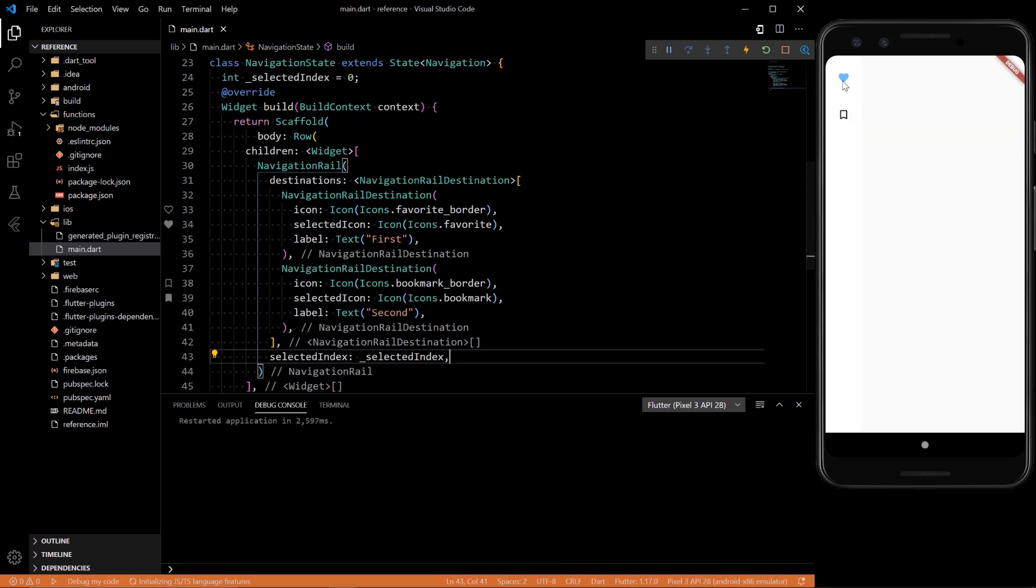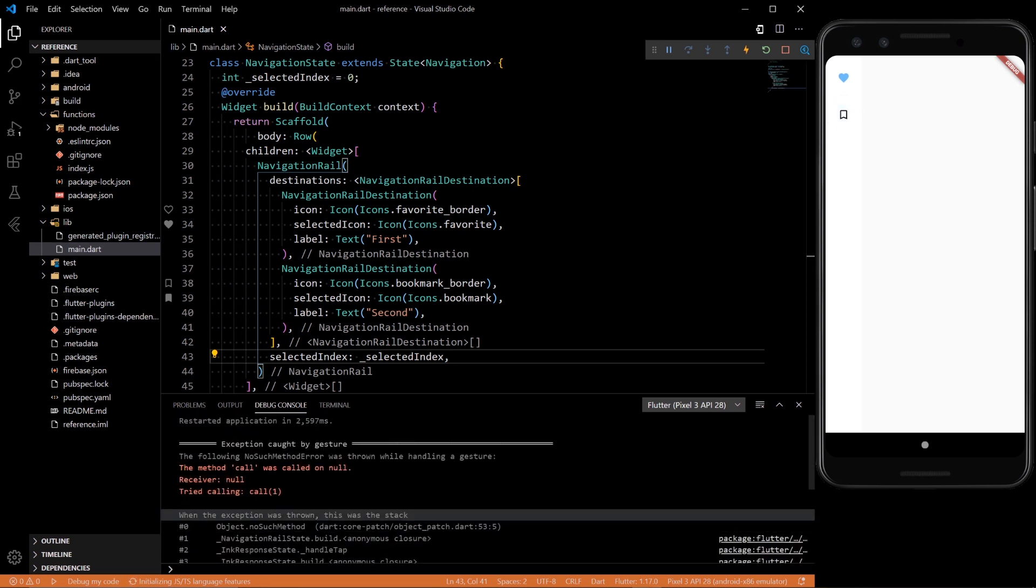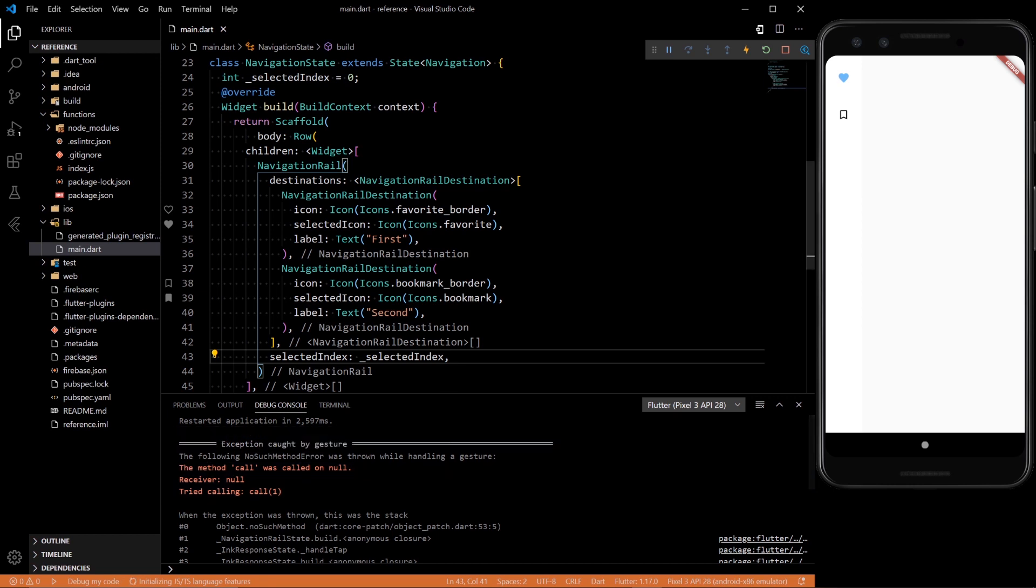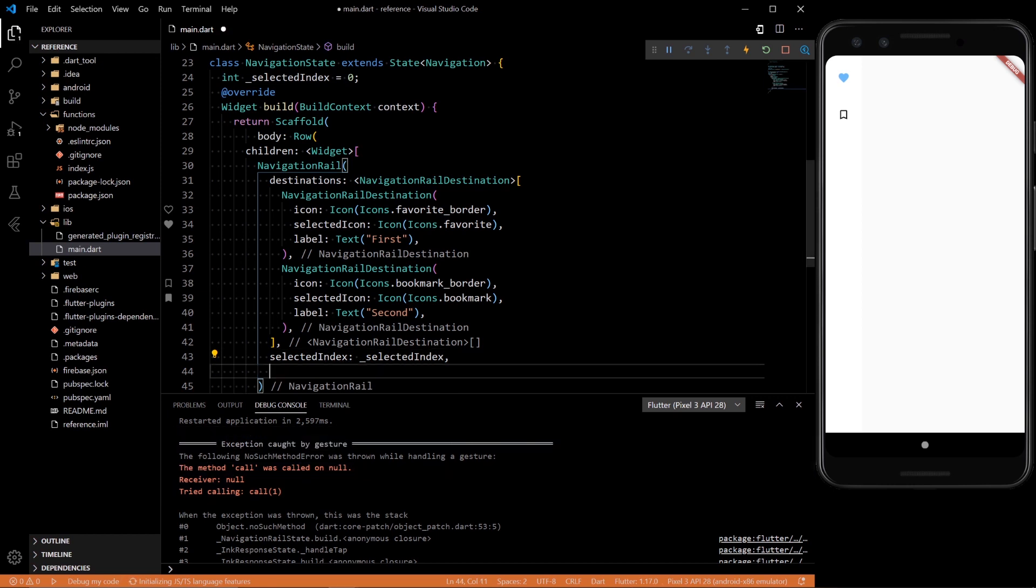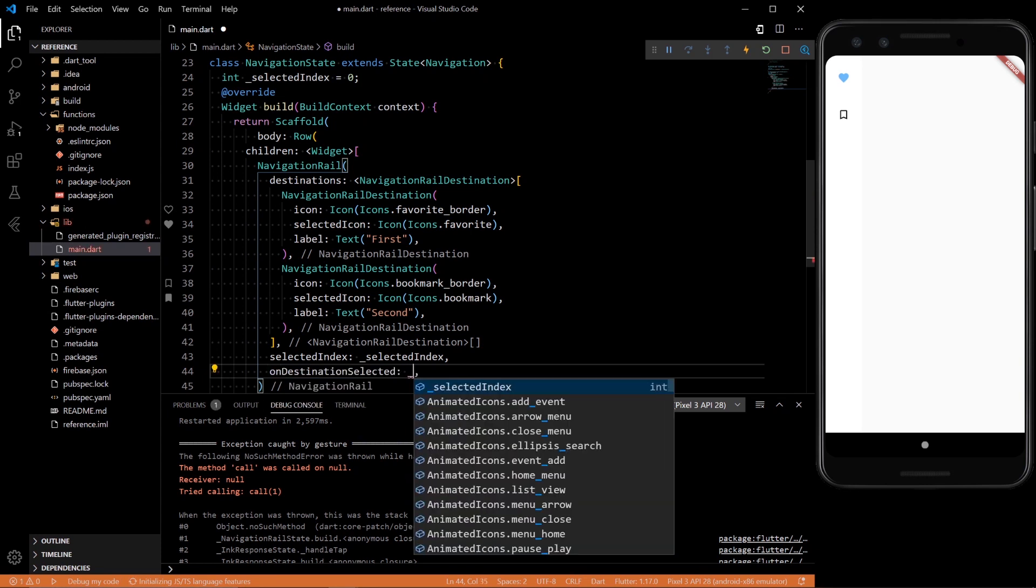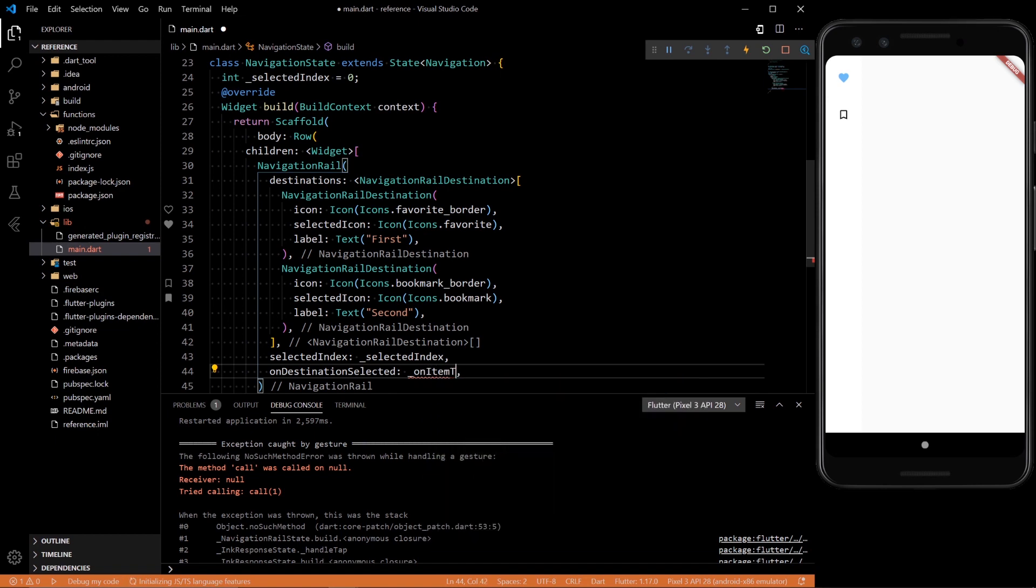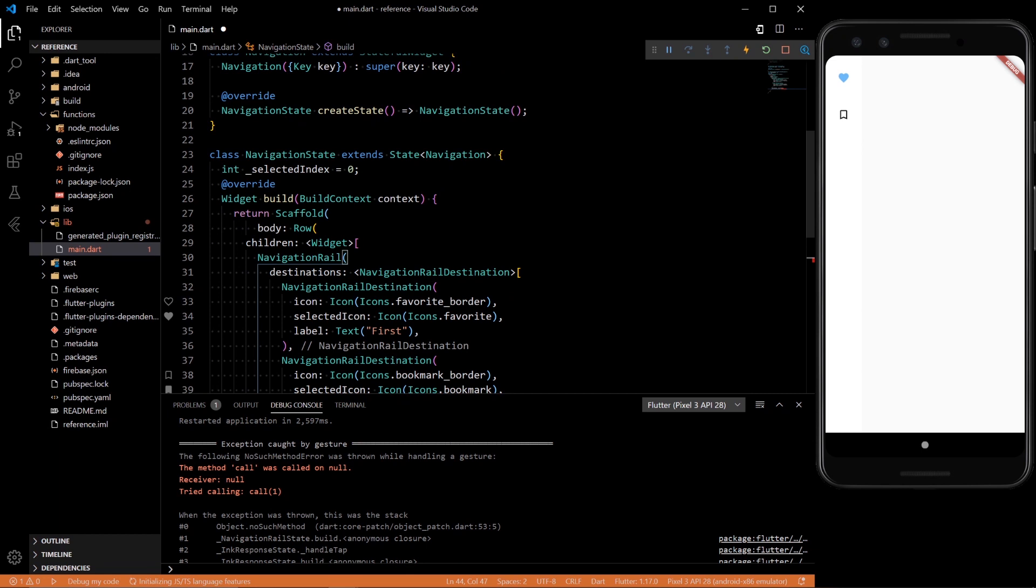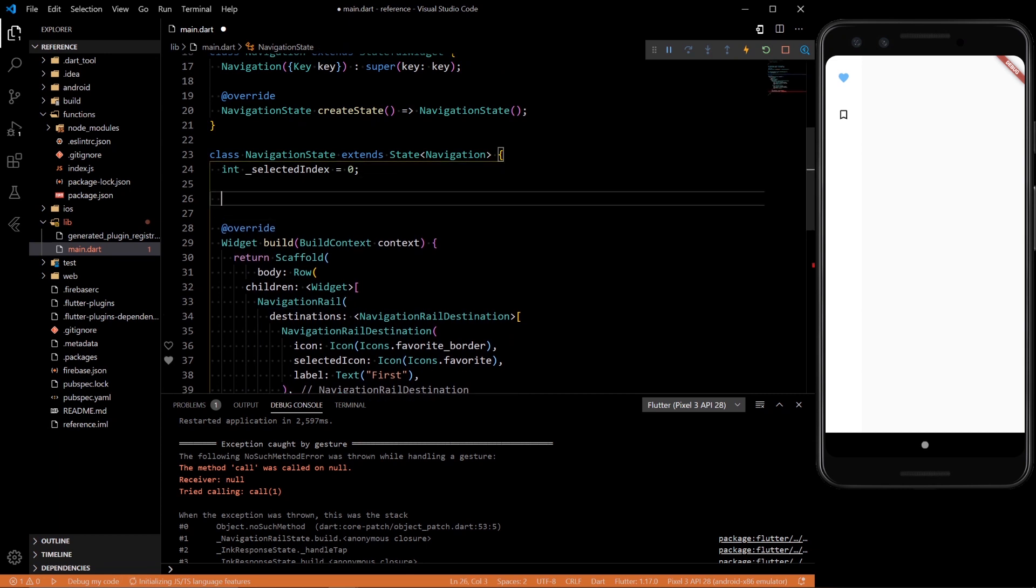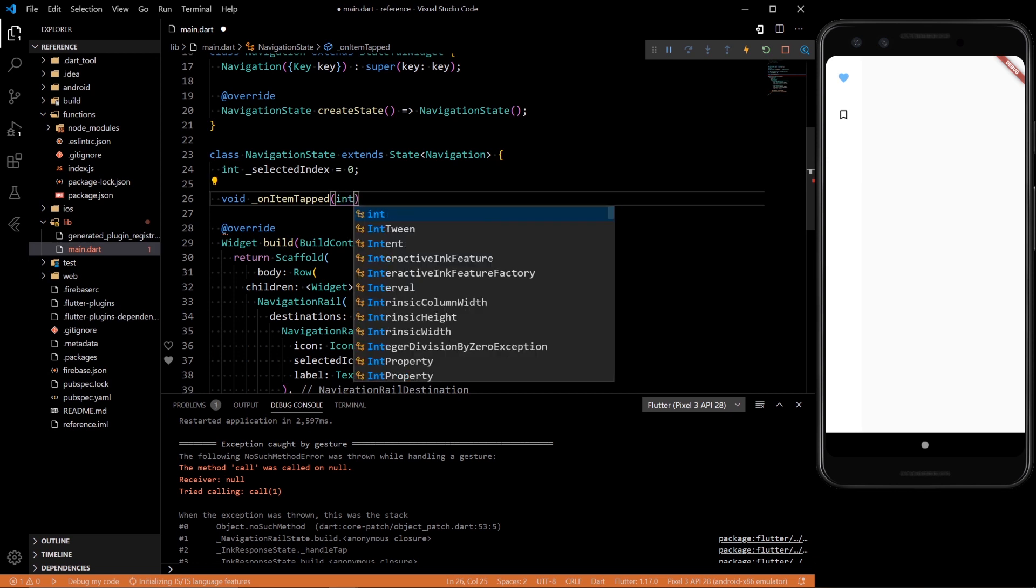So we have it show up. But now if we click on something, we'll see we have an error. It says method called on null. So that's because we don't have anything to happen once it's on the click. So on destination selected, let's create a function on item tapped.